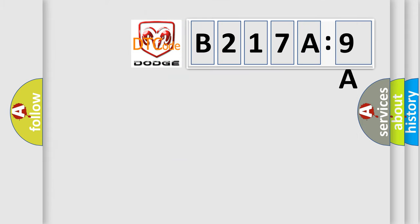So, what does the diagnostic trouble code B217A9A interpret specifically for Dodge car manufacturers?